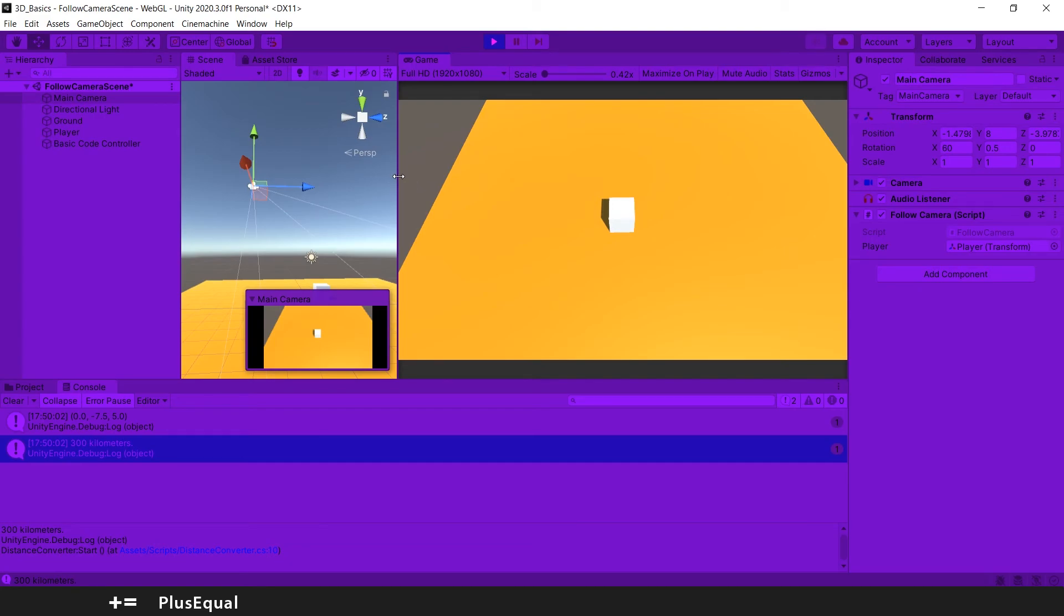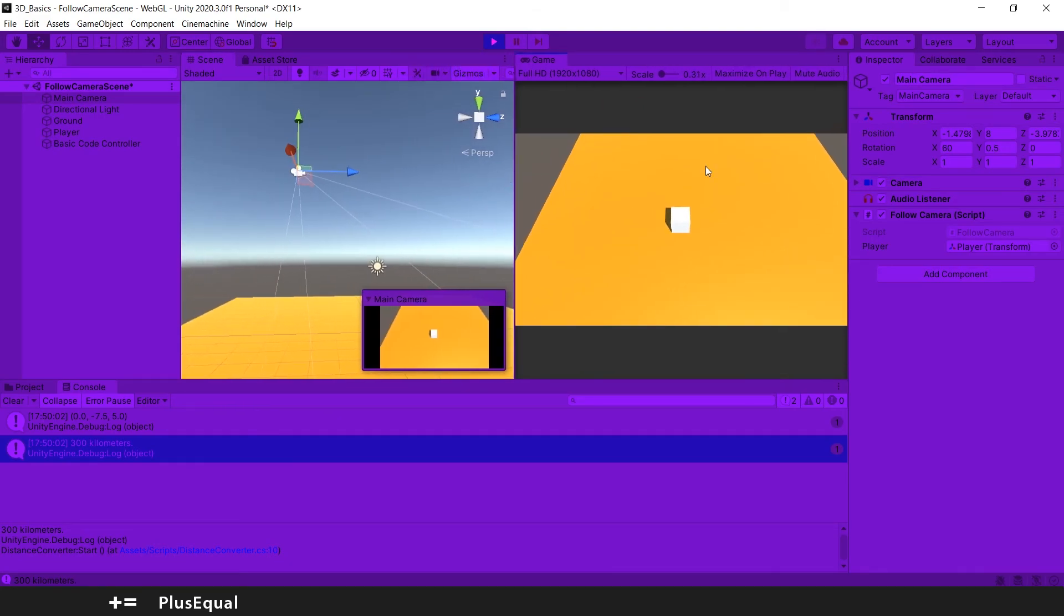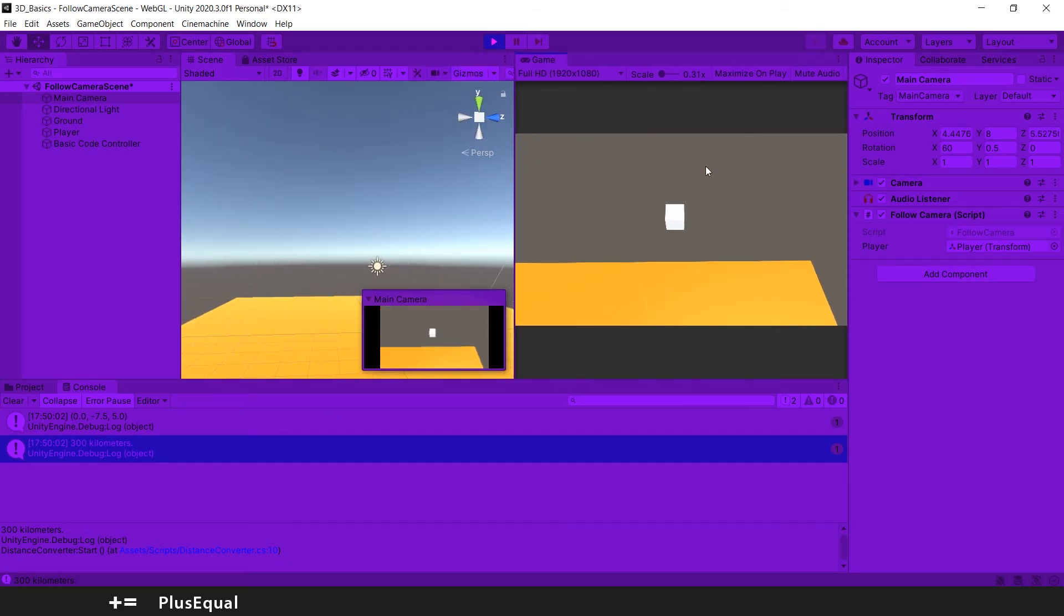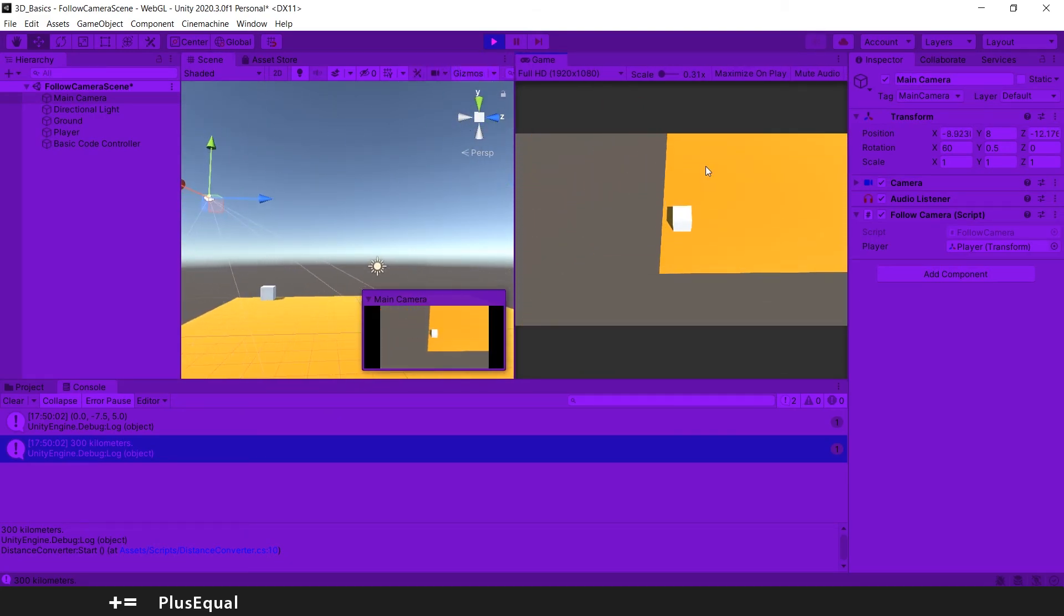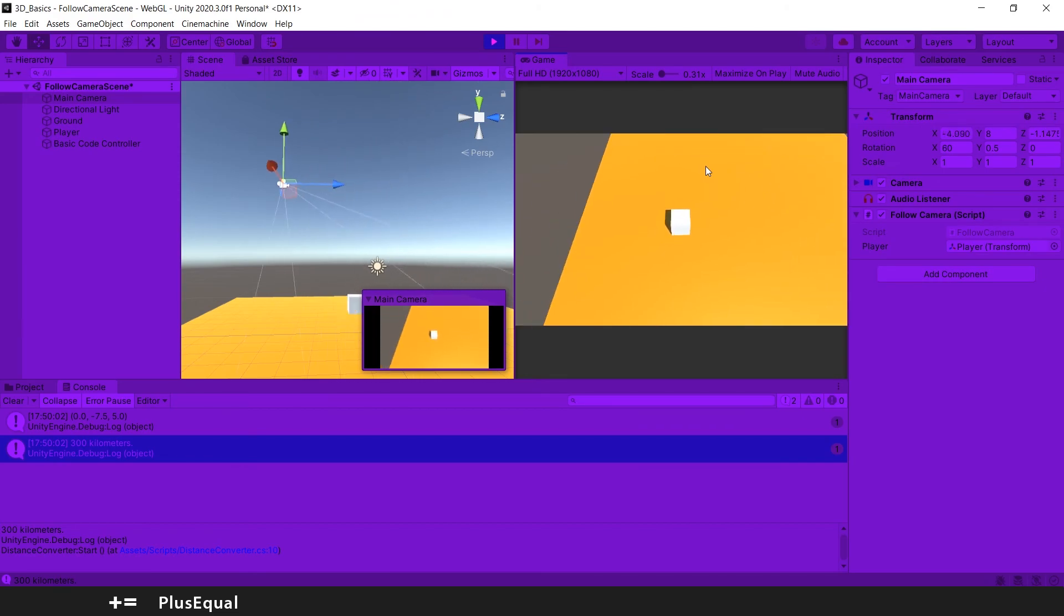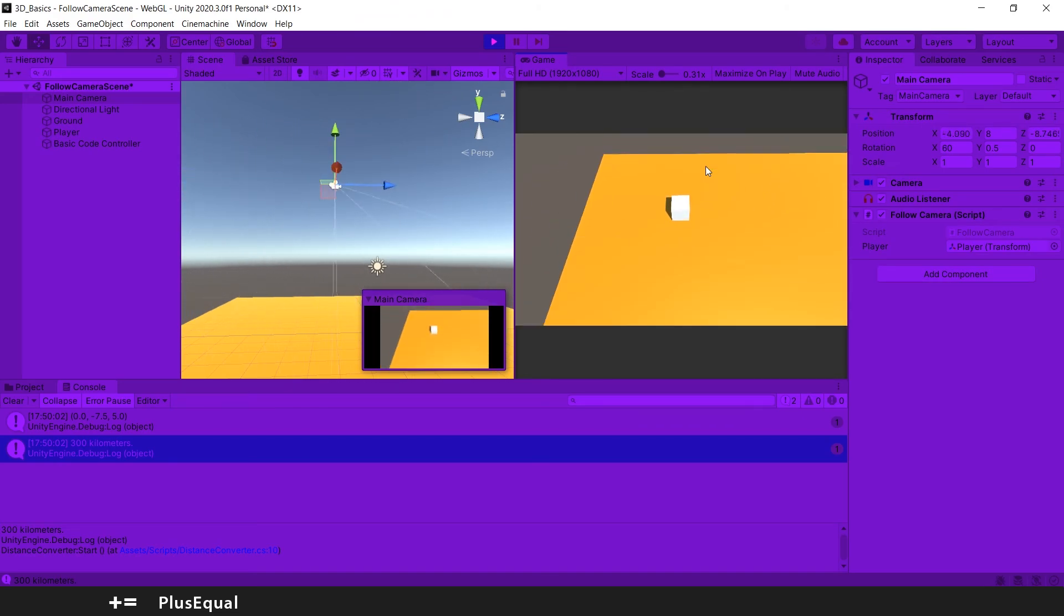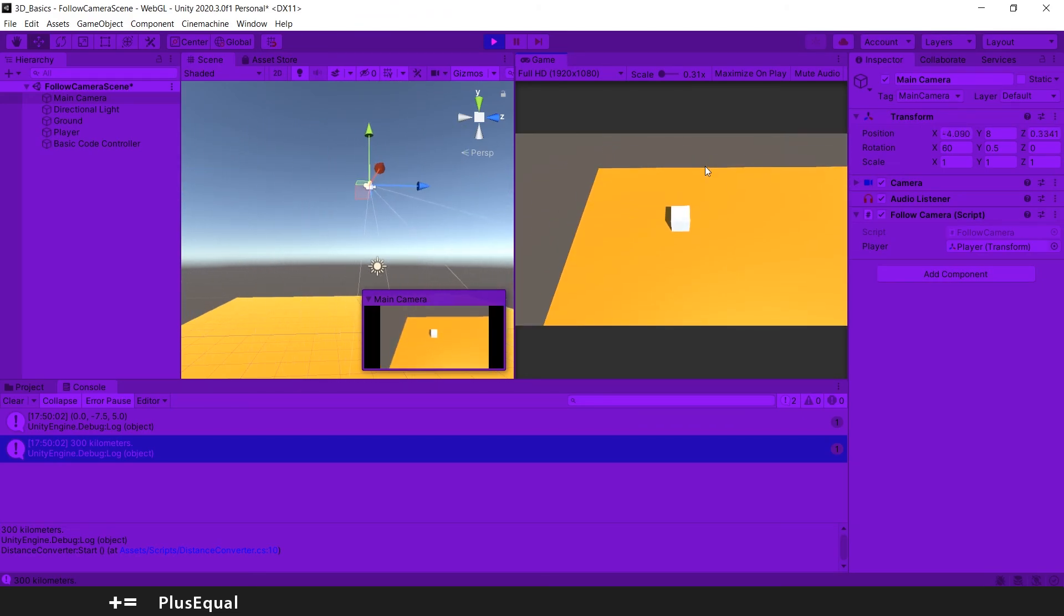Here in the scene view you can also see the camera following our player. So we know that this is working very well, just as we expected.